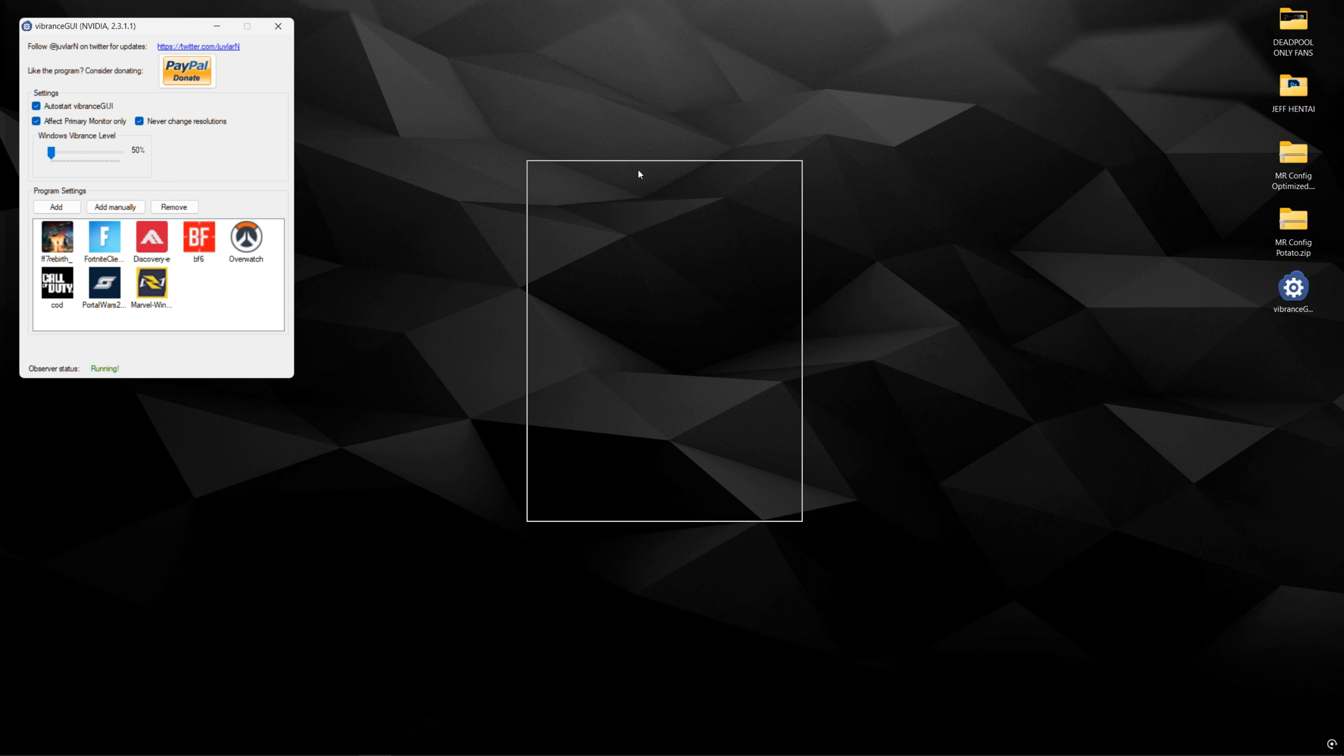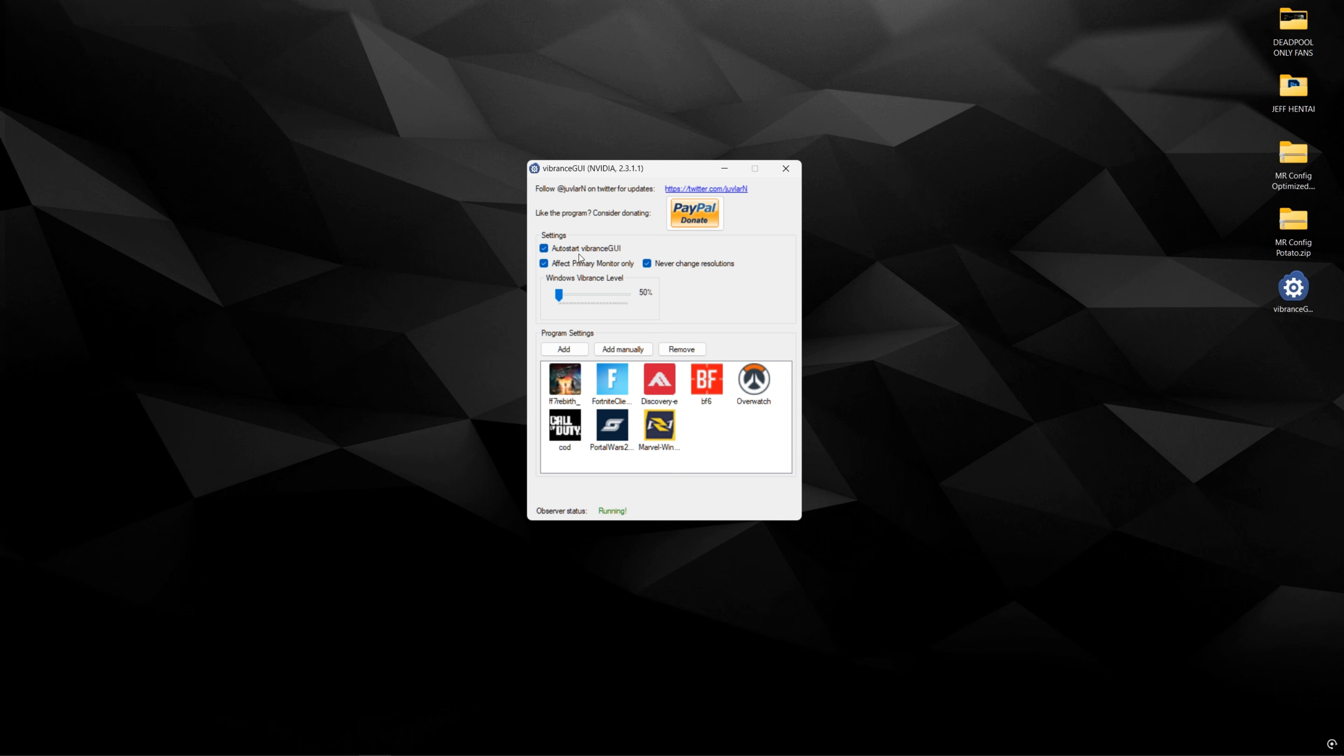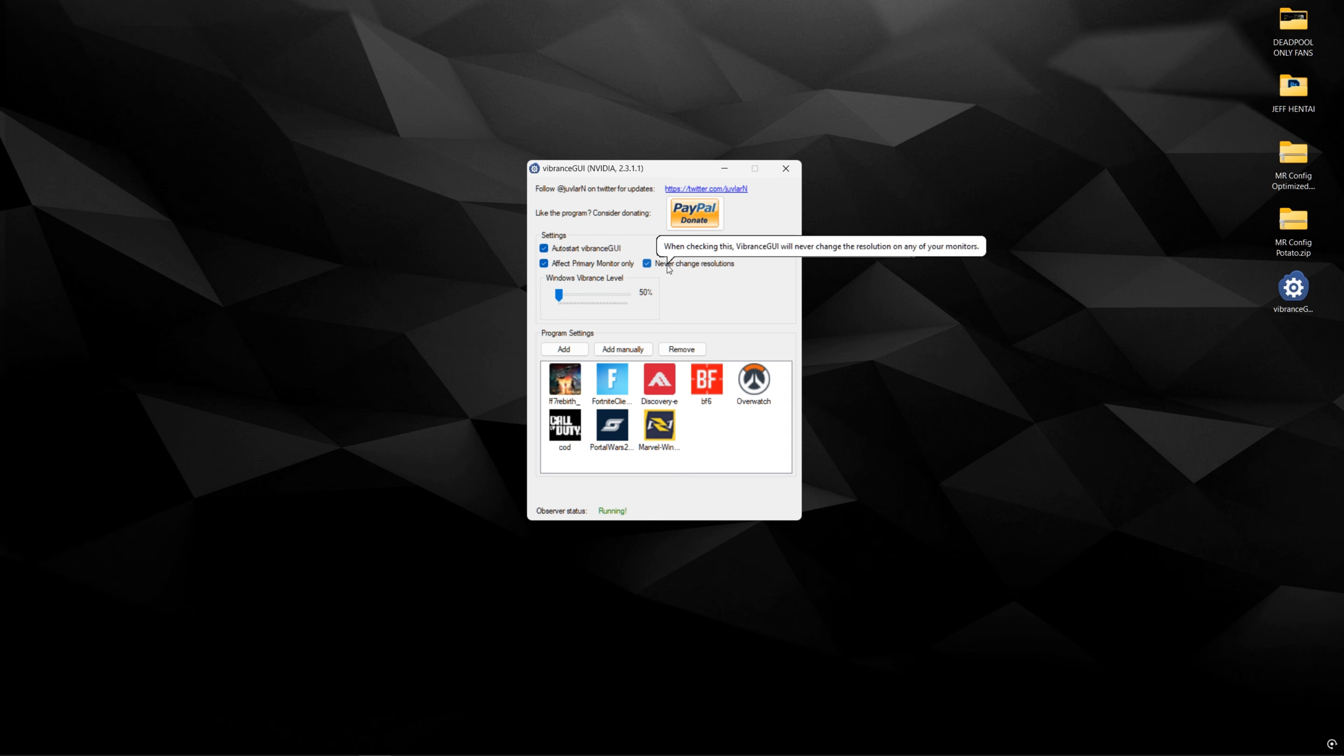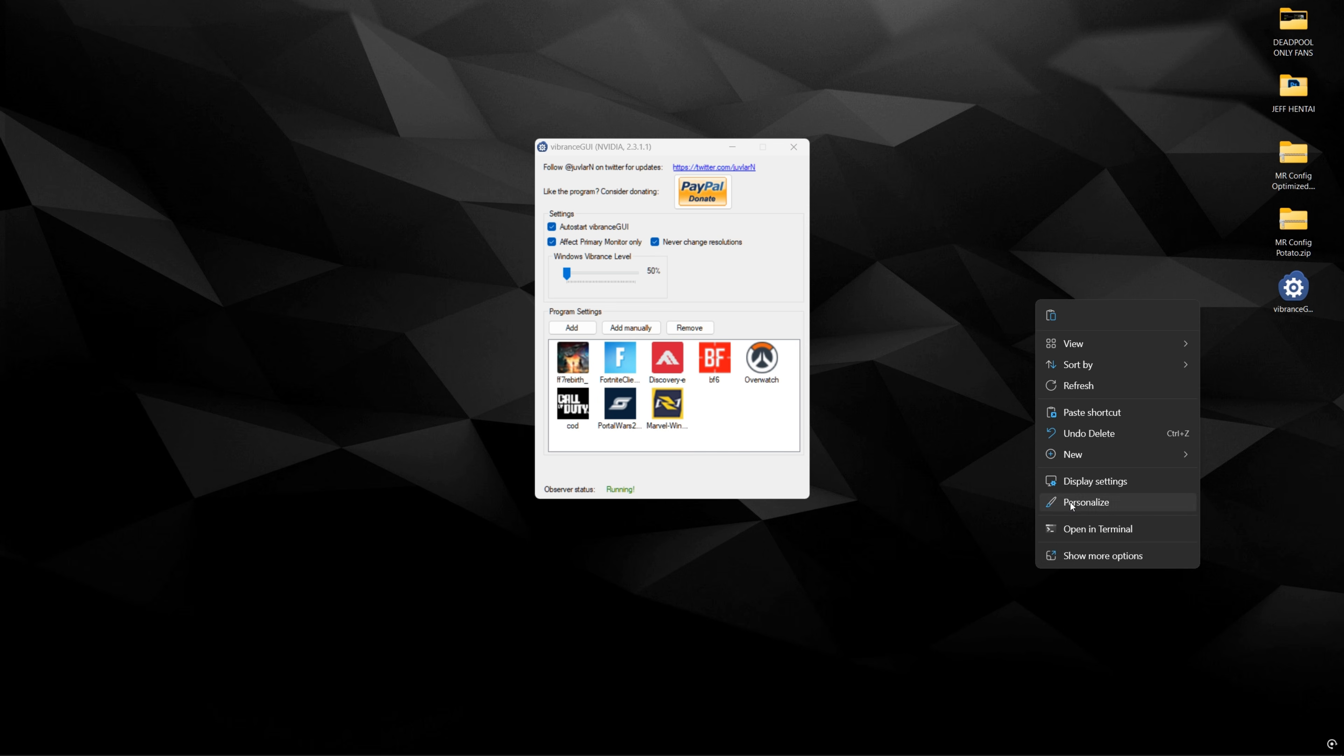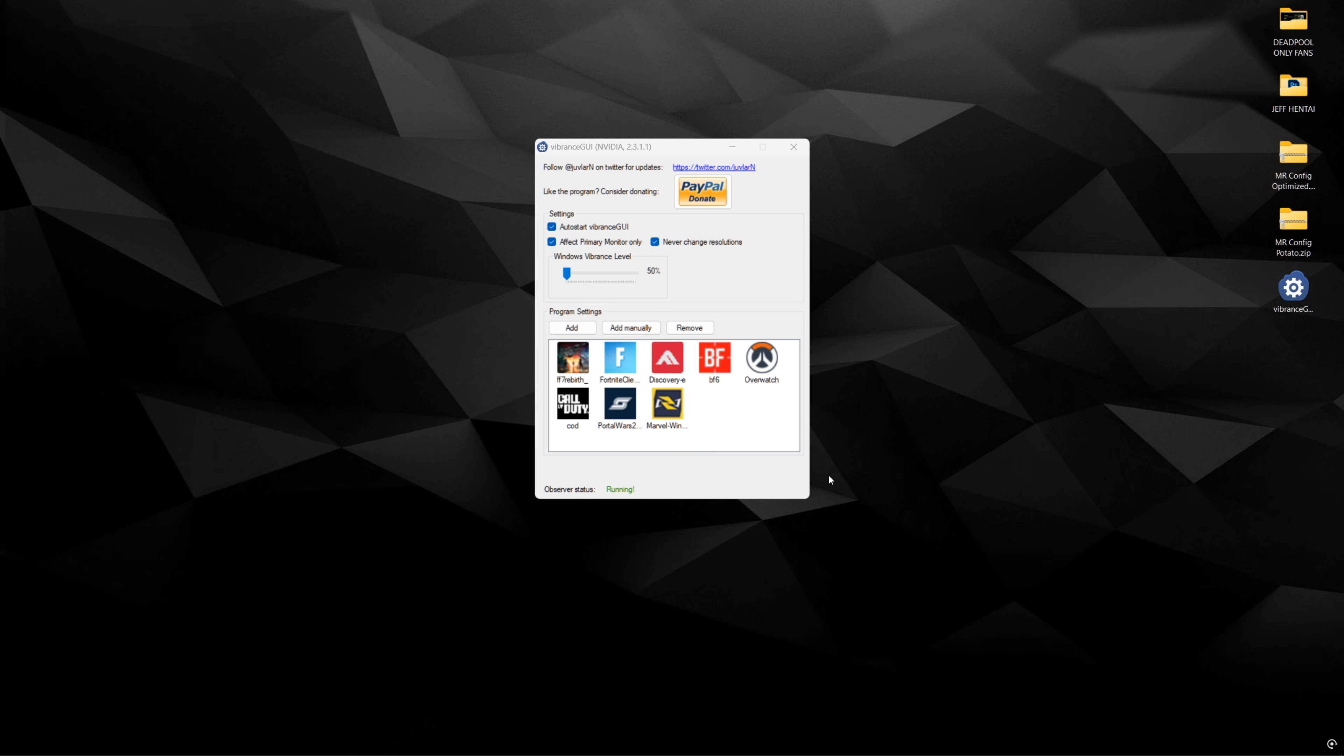And once you have it open, you could click auto-start Vibrance GUI, affect primary monitor only, so it only affects the games you're playing on your main monitor, and never change resolutions. And so what this program does is it makes sure that you can add a digital vibrance slider to any game you want or application without affecting the entire Windows digital vibrance the way we used to do it in the NVIDIA control panel like this.